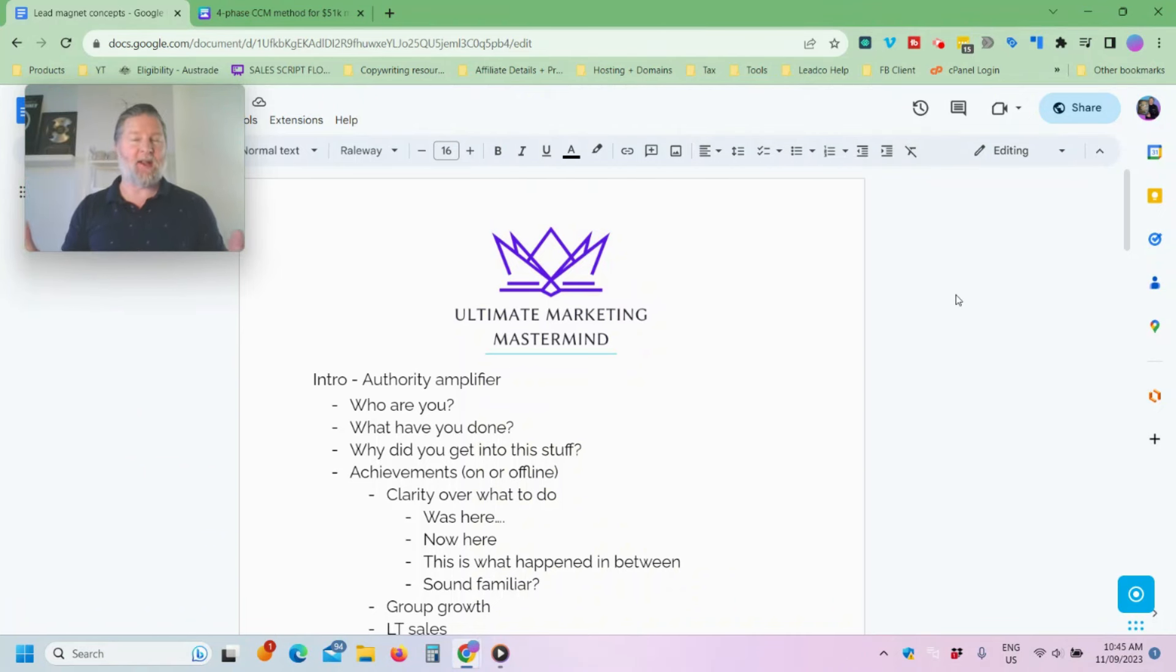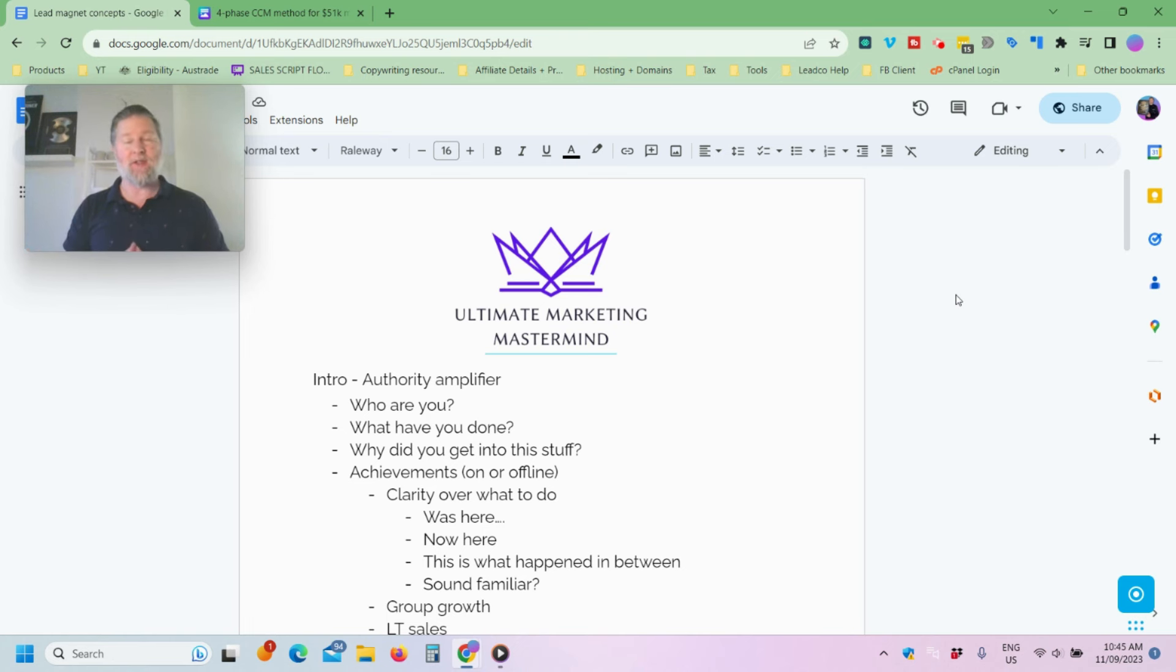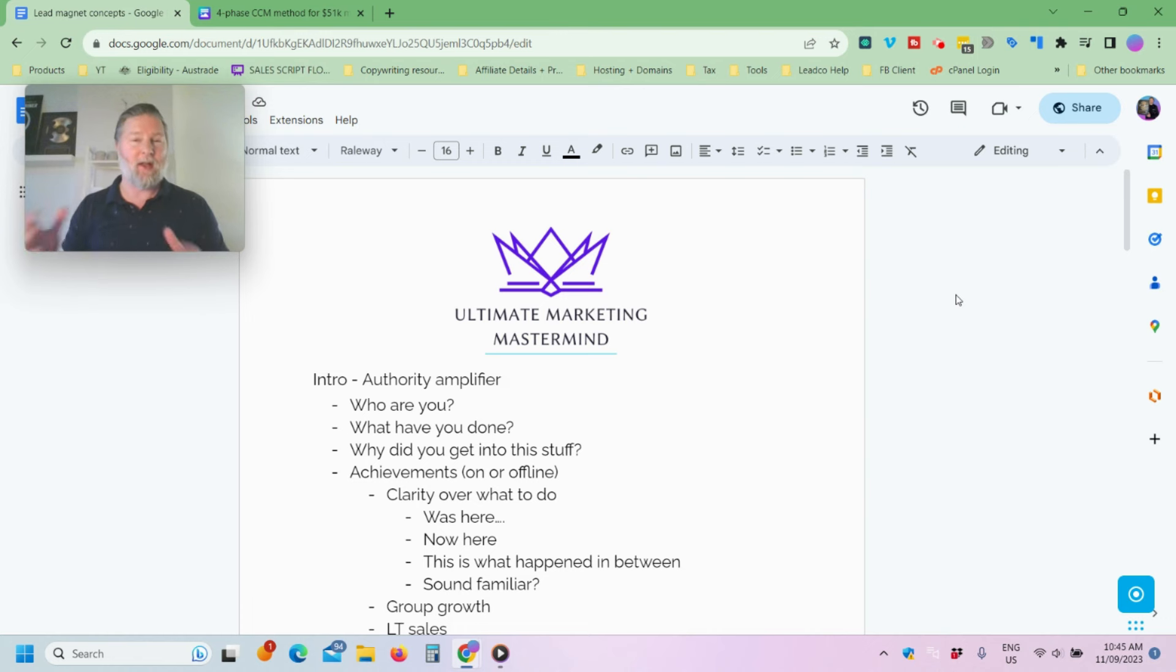So if you stick around to the end of this video, I'm going to give you access to the four phase framework that I use to scale my business to as much as 51k in a single month. But for now, let's dive straight into it.